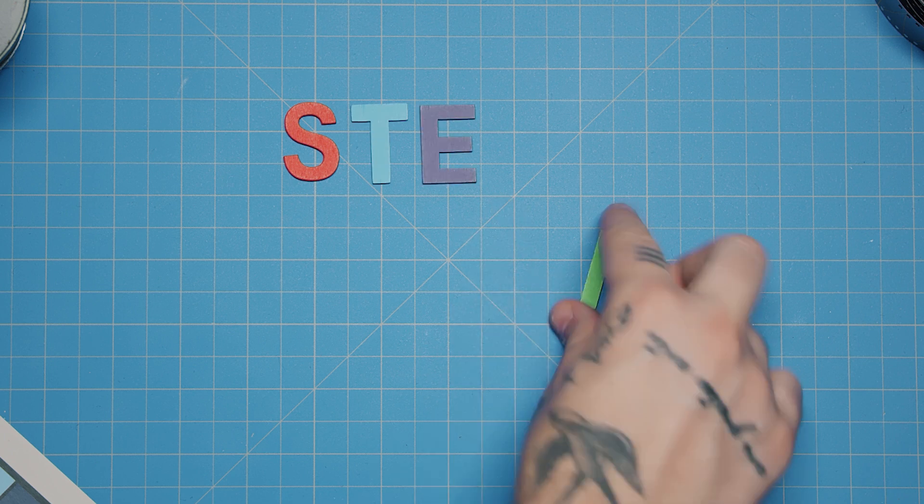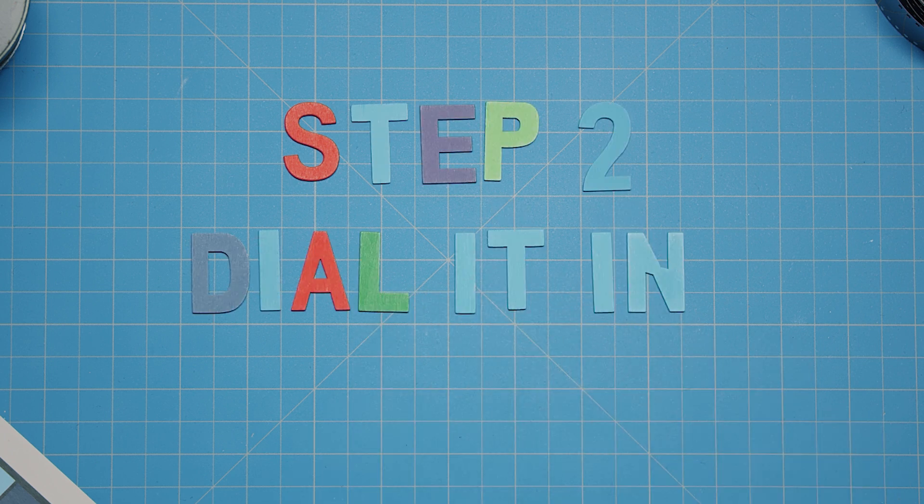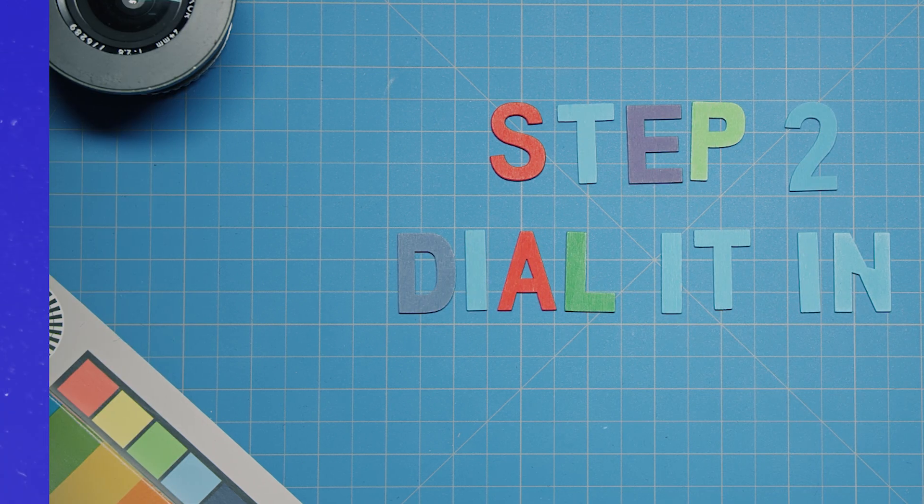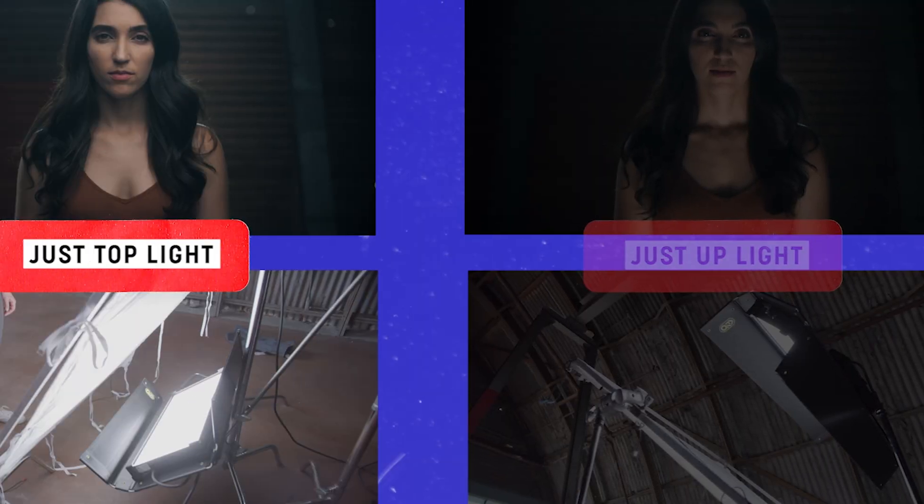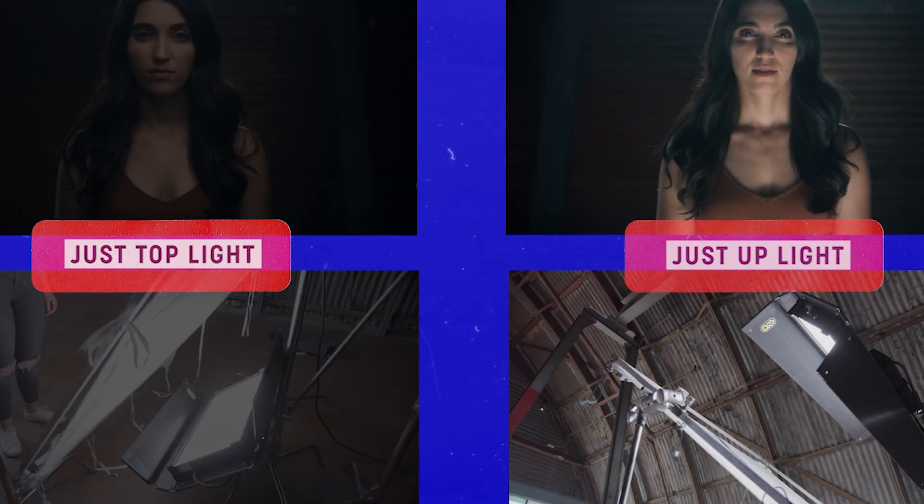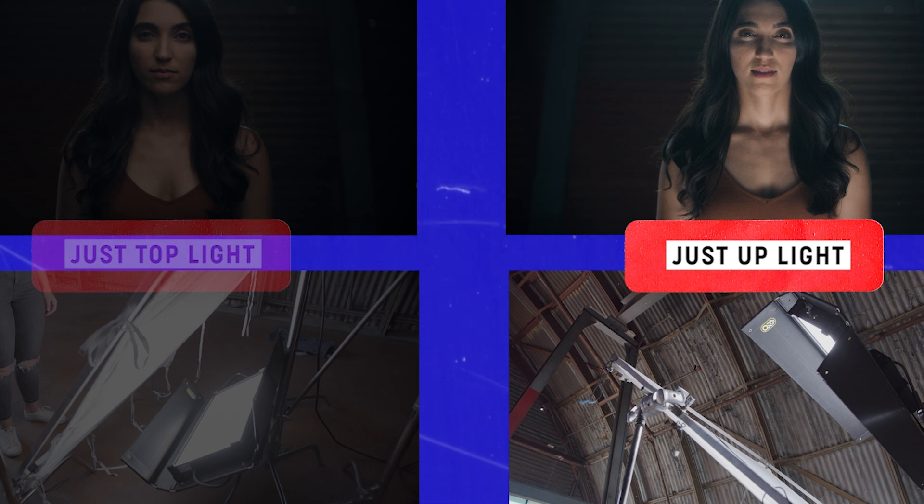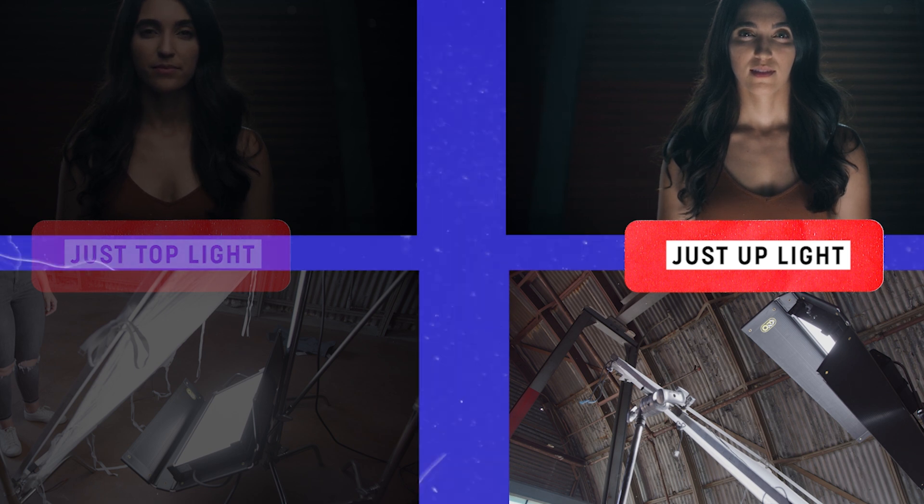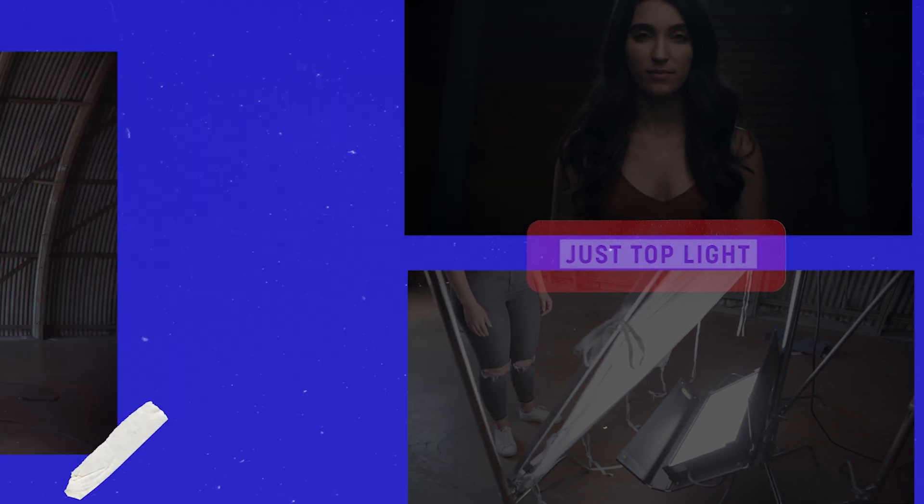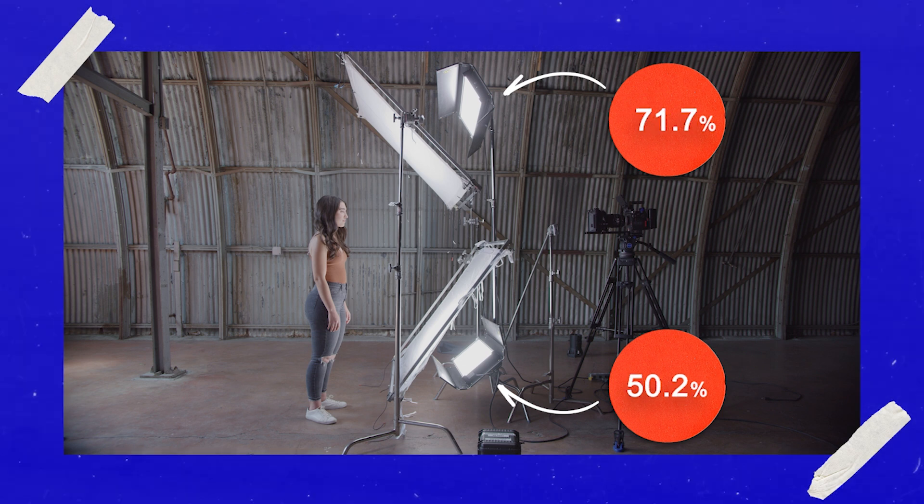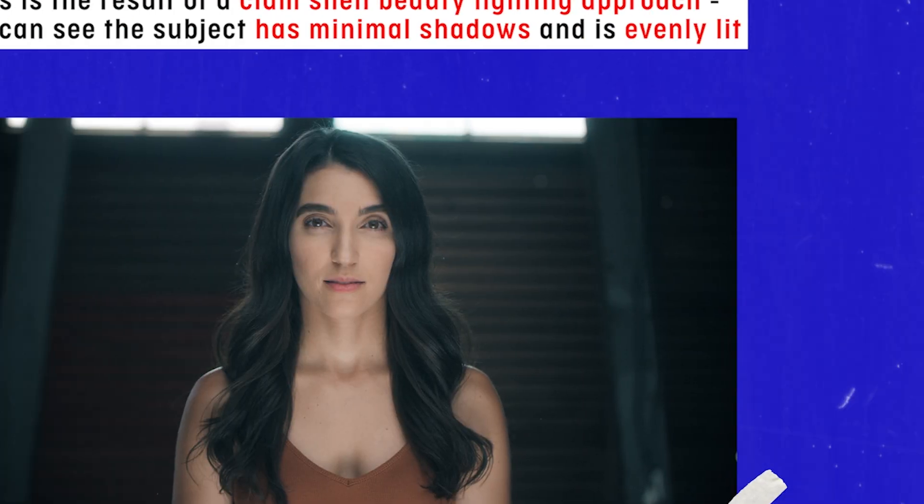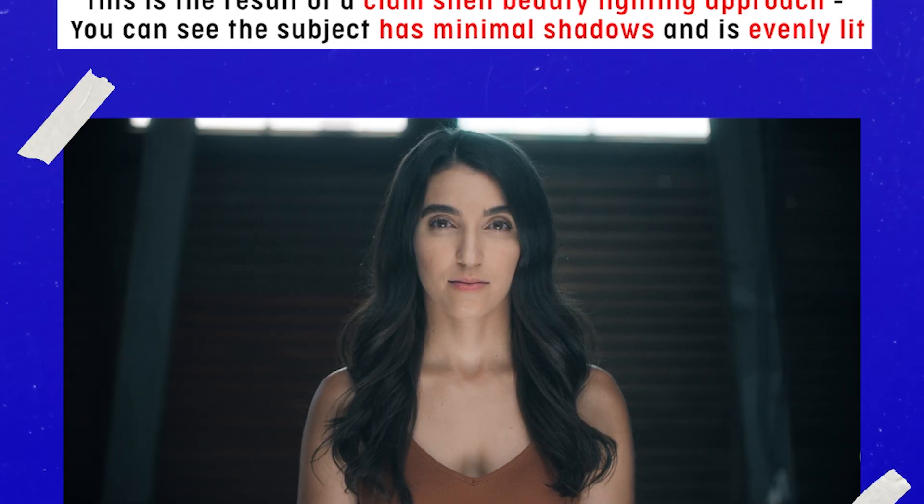Step two is dialing in the lights. You can see if we just played the top light in the clamshell or just played the bottom light in the clamshell, it starts to create shadows on your subject's face. So you want to dial in the output of both the top and the bottom to taste to where you feel like your subject is evenly lit.